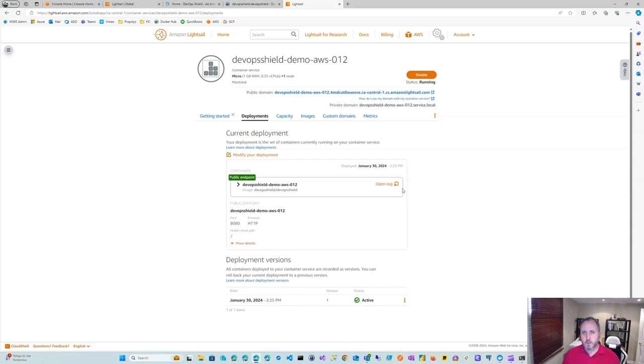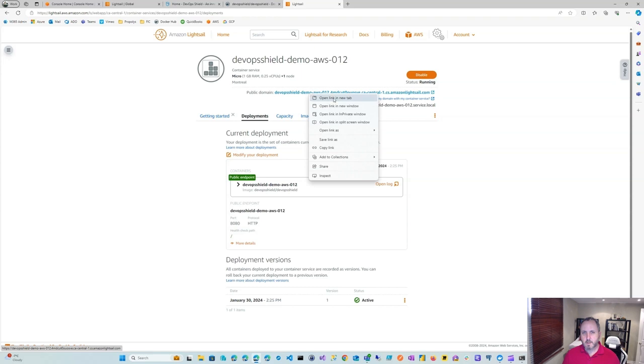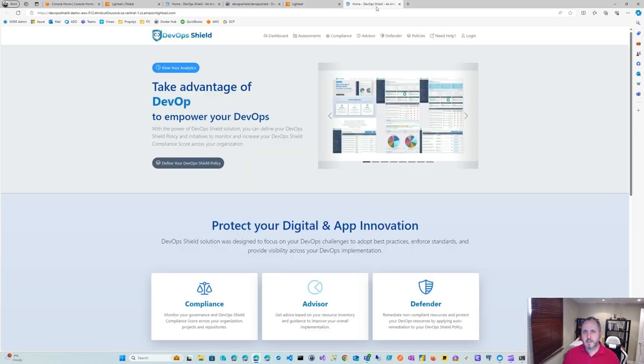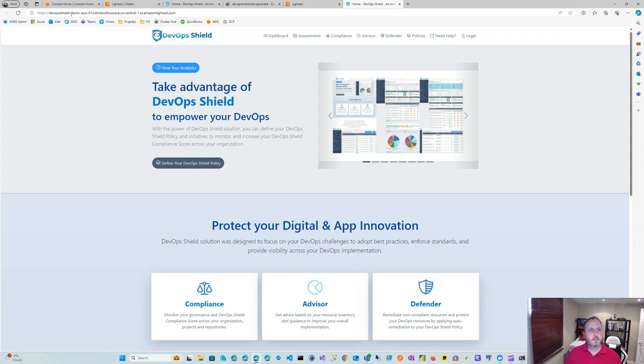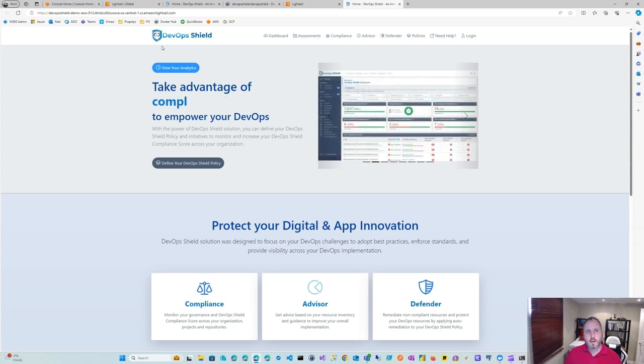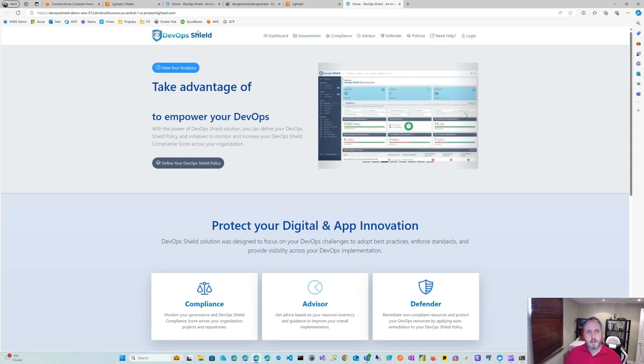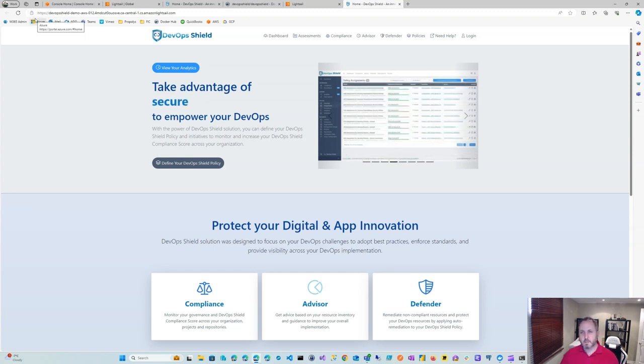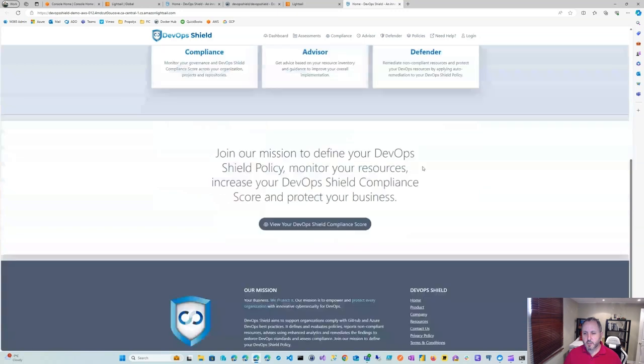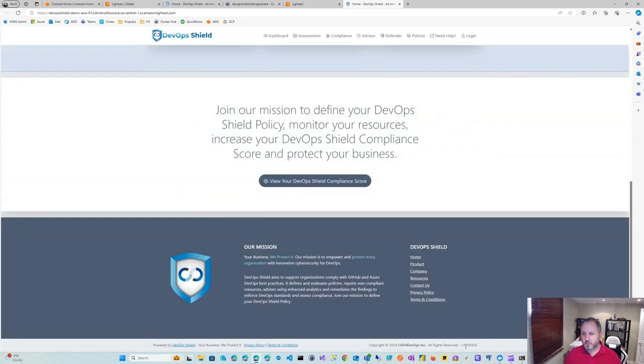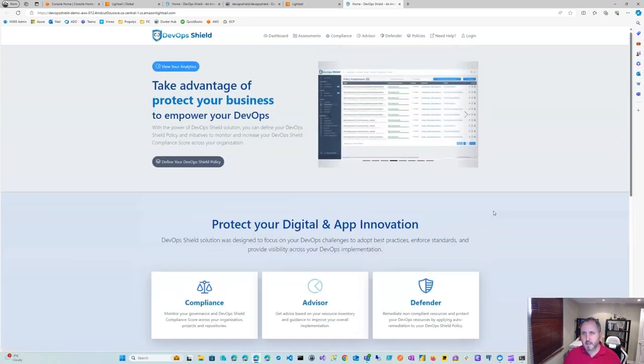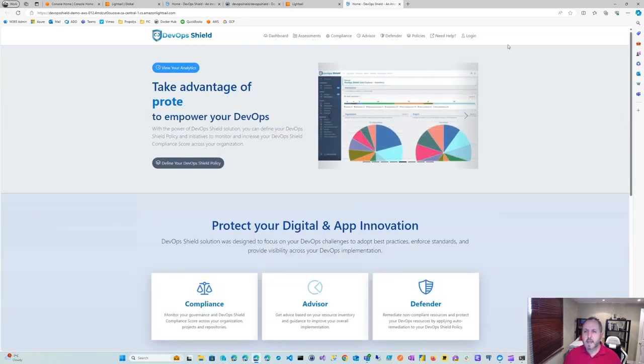So I can go ahead and browse by clicking on this. Maybe open it in a new tab. And indeed, you see that we have deployed it. We have the same URL, devops shield demo AWS 012, with a couple of random letters and ending in amazon sale.com. It is through HTTPS. Of course, behind the scenes, it's routing back to port 8080. It should be the latest version, 1.0.838 in this case. And you can go ahead and log in.